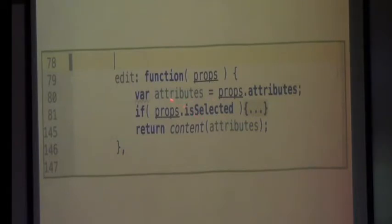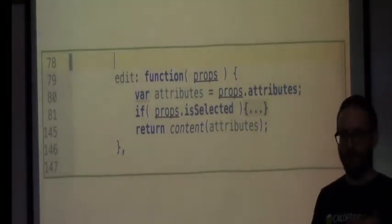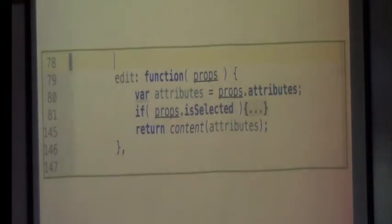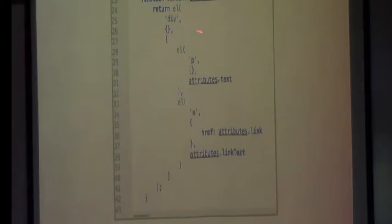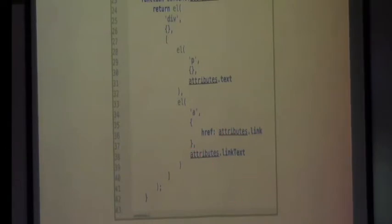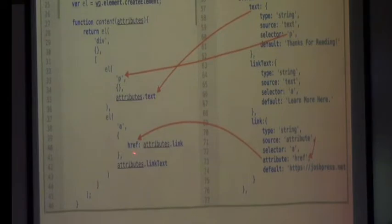My edit callback uses props.isSelected. I've hidden away my editor — it says if props.isSelected, return this thing (the editor controls), or this function 'content' because I want to reuse it in my save callback and not write the same thing twice. So my save callback is just 'function return content(attributes)'. My edit callback is: if it's selected, do some stuff; if it's not, do exactly the same thing as save. This is that content function. I'm doing WP.element.createElement with a div — and this is exactly what we had before except it uses attributes.text, attributes.link, and attributes.linkText.